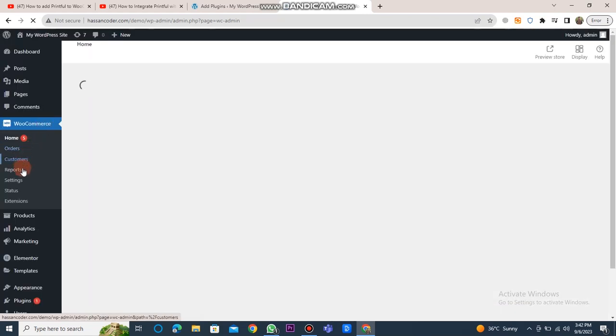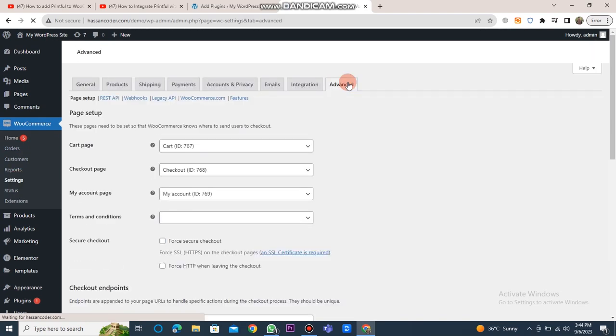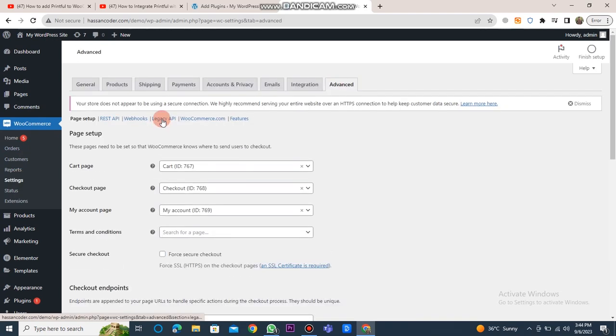Next, click on WooCommerce, then click on the Settings button. After that, click on the Advanced button and select Legacy API.